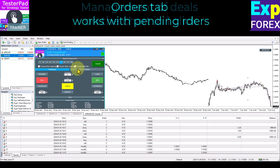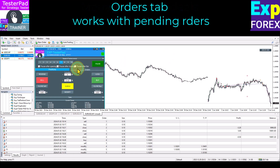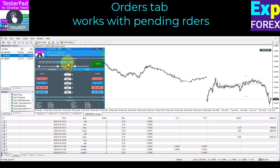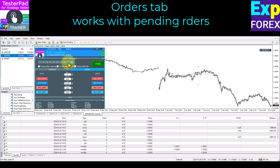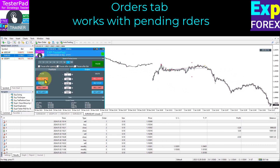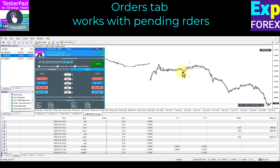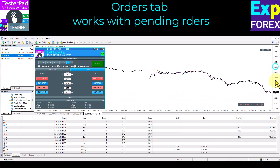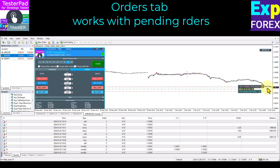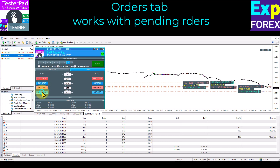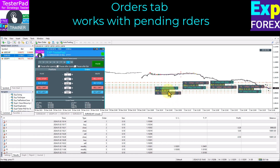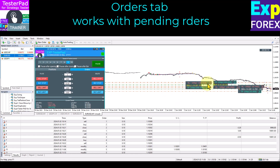On the Orders tab, you can work with pending orders. You can open and delete buy stop, sell stop, buy limit, and sell limit orders. You can also set a grid of pending orders with stop loss and take profit.